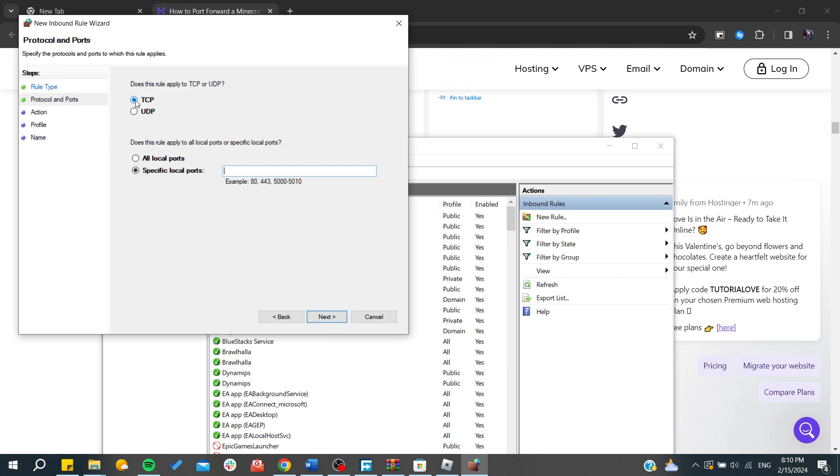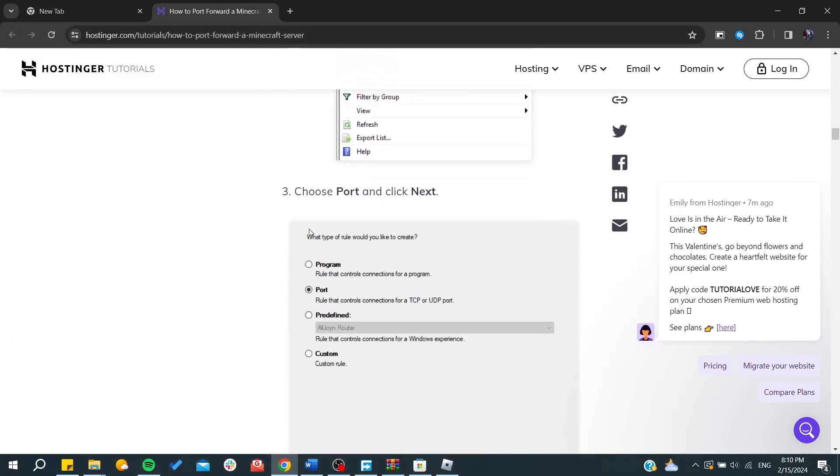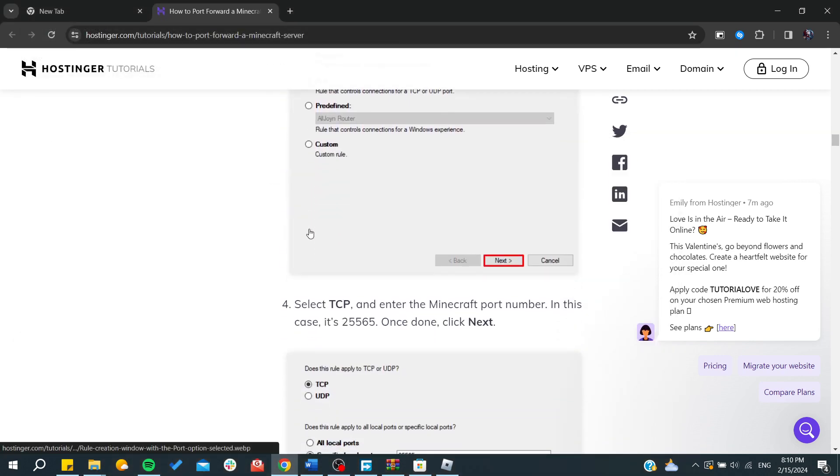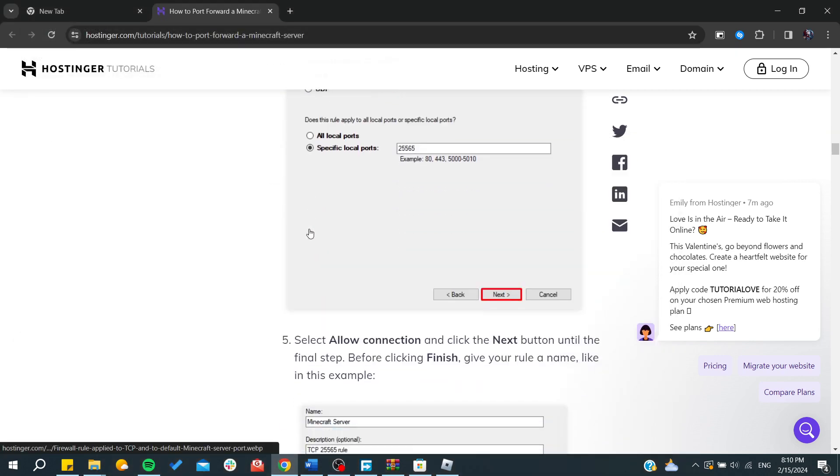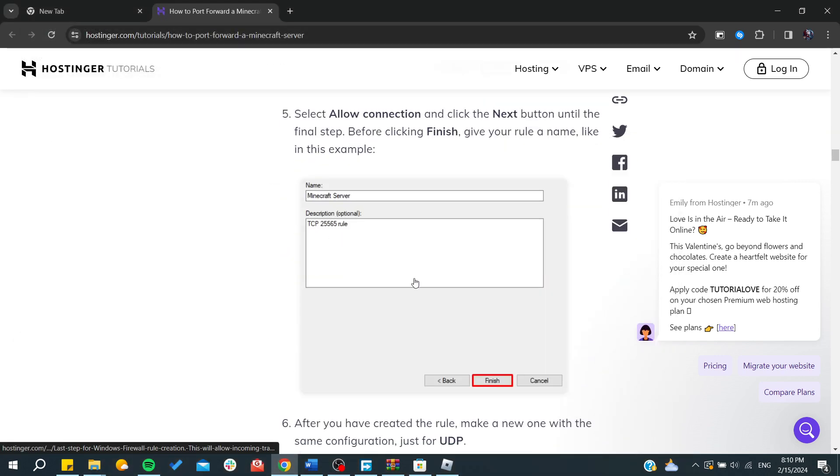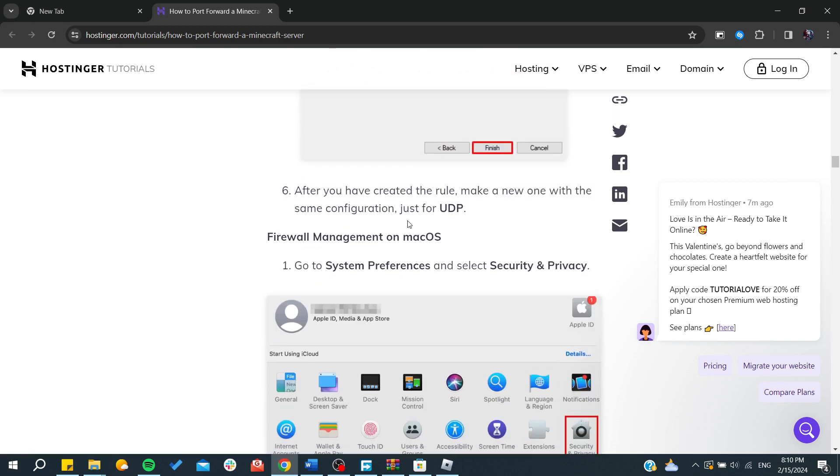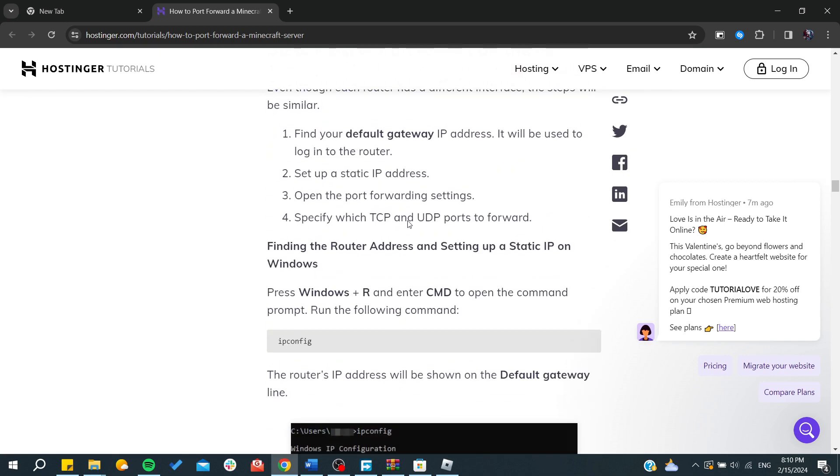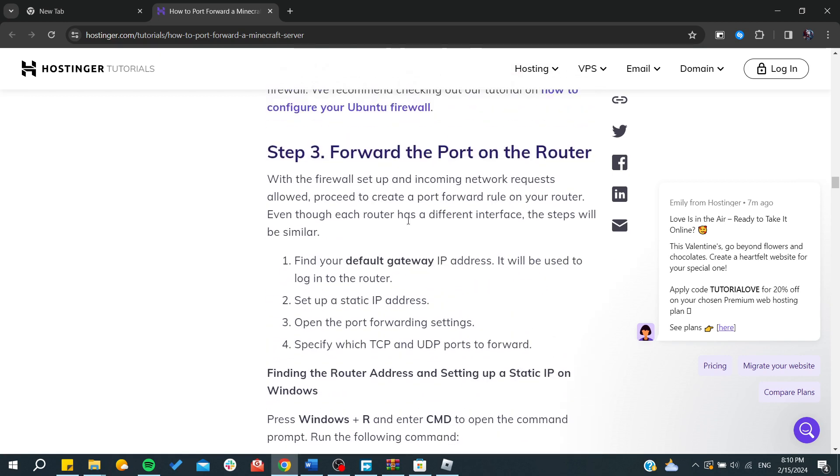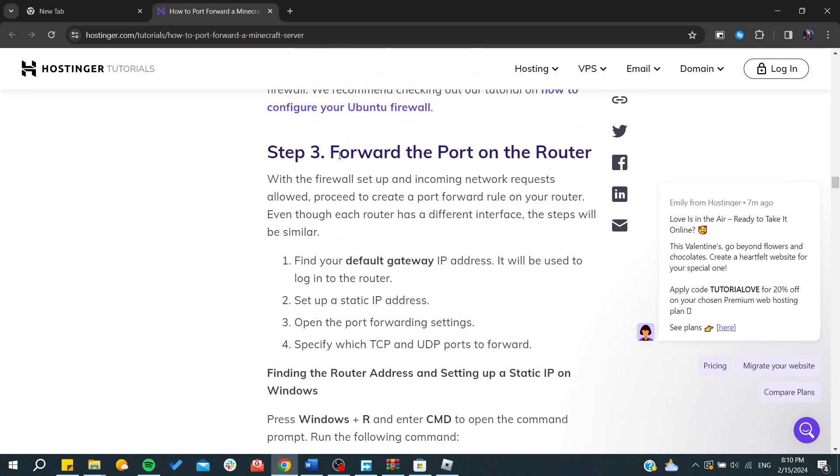Choose TCP and add the port of your Minecraft server and click on next as shown here. After that, you will need to name it whatever you like and then click finish.